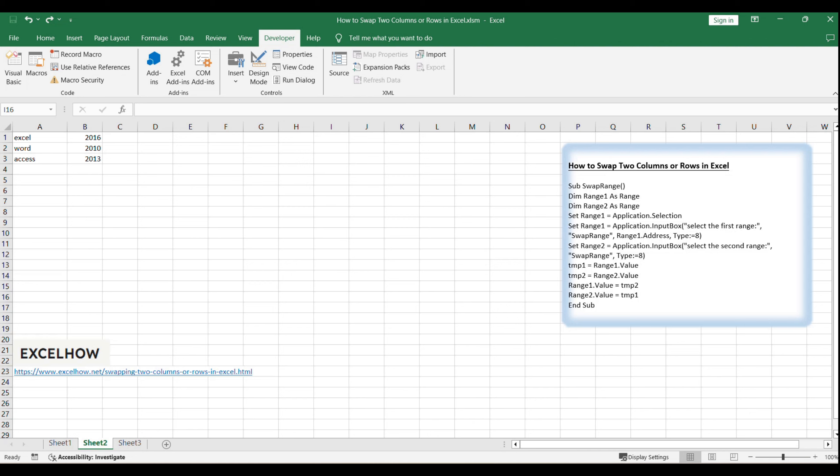Thank you for watching, and don't forget to try this macro with your own Excel workbooks to master the art of swapping ranges. For more Excel tips and tricks, be sure to subscribe to our channel.